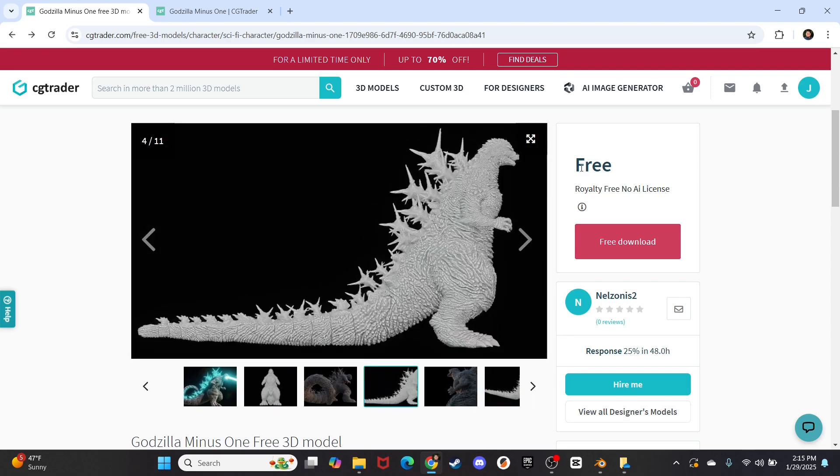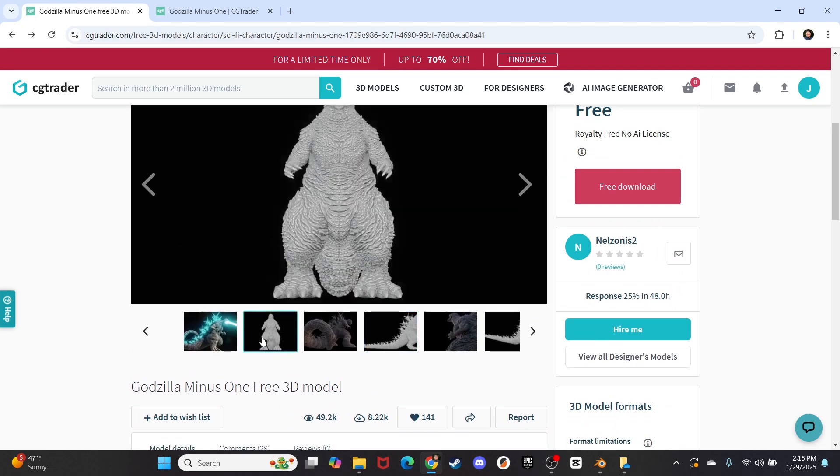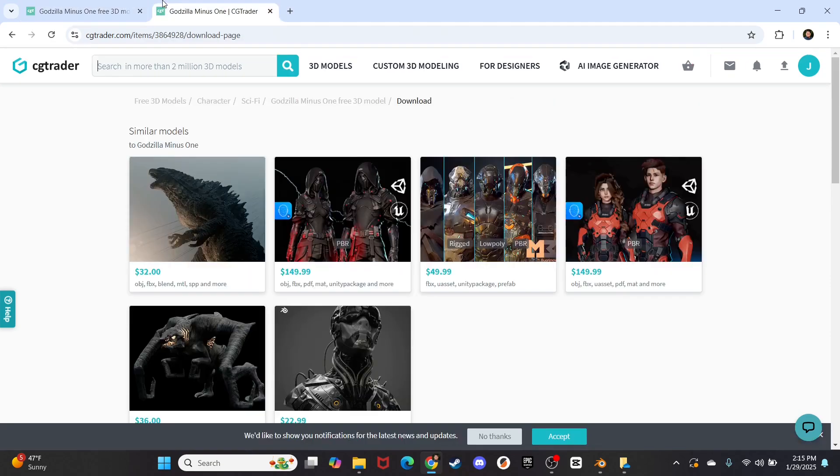And it is entirely free, and on top of that it is rigged, so basically there is a 3D skeleton inside of this that you can pose however the heck you want, so that's what we're going to be doing today. Okay, so let's download this model.